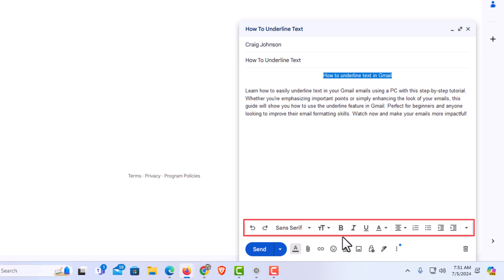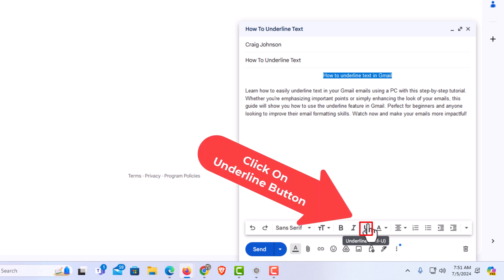On the formatting options bar, click on the U with the line underneath it. If you put your mouse cursor over it, it says underline. Click on that.